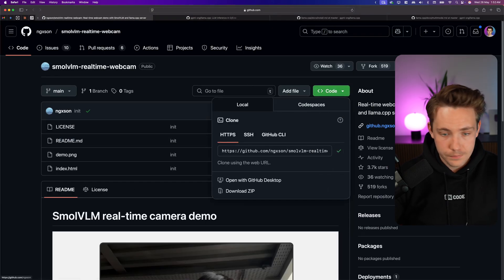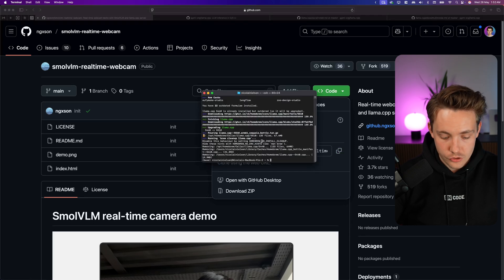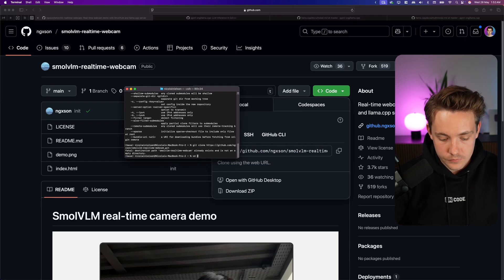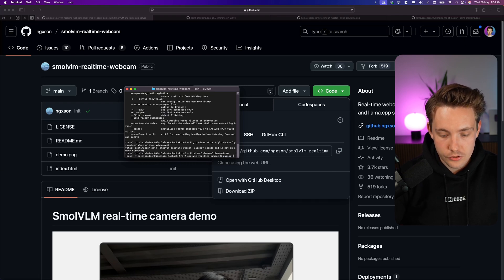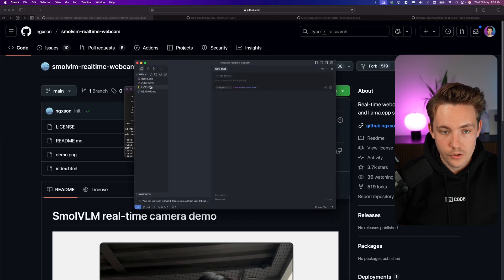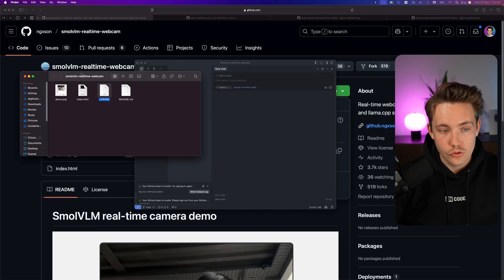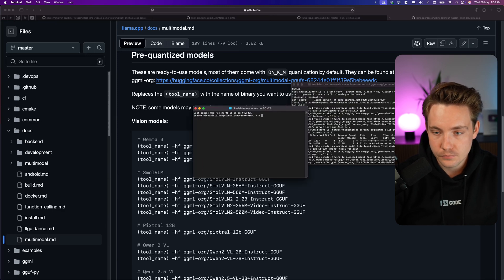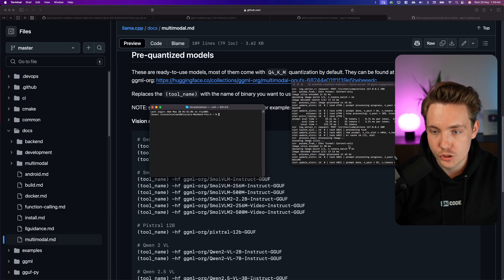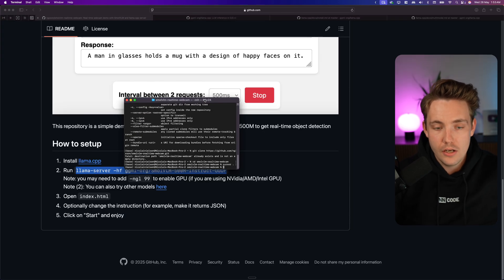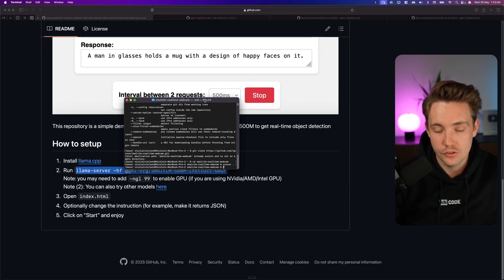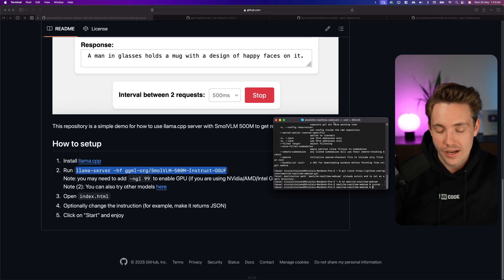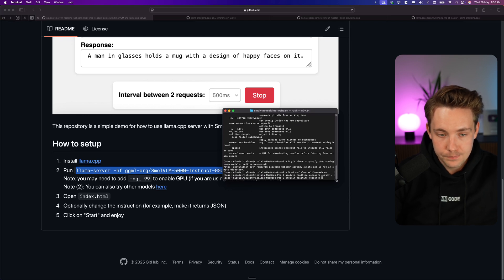We can also just clone the GitHub repo. We grab the terminal, clone it, and I already have it up and running. Let me open it with Cursor. We grab the index.html file and open it up once the server is running. Essentially it just sets up a local server — could be a FastAPI endpoint — and you call that endpoint and get the response back. It's exactly the same as making an API call to Gemini or OpenAI, just running locally.